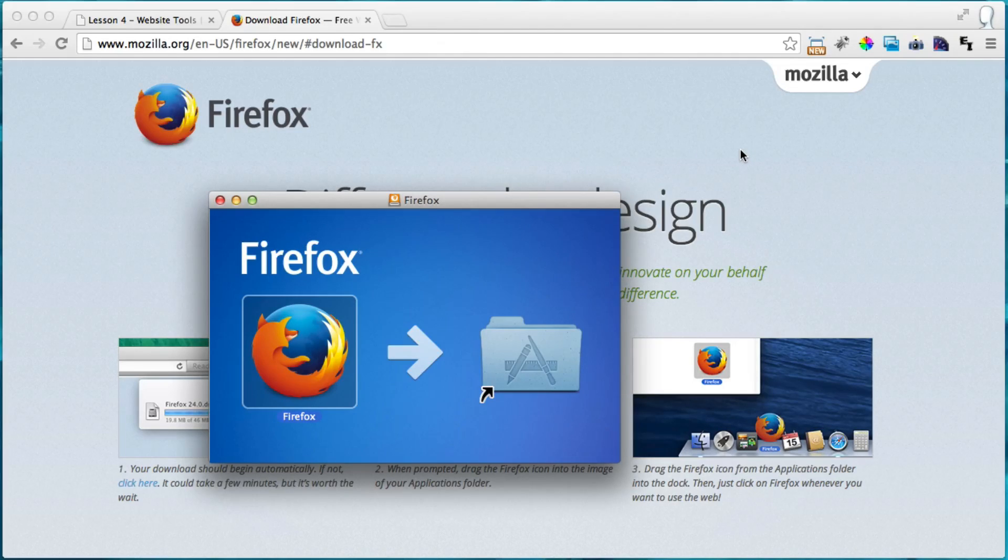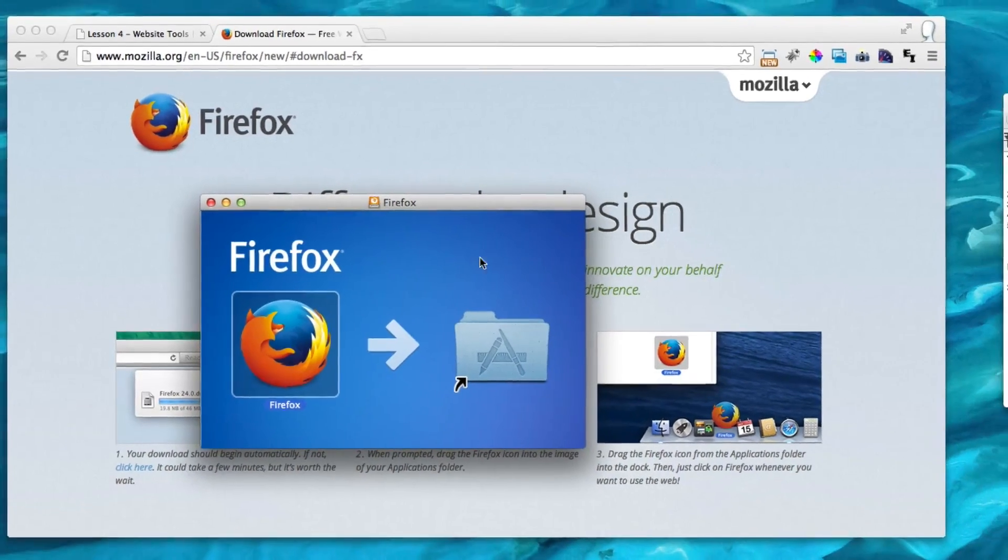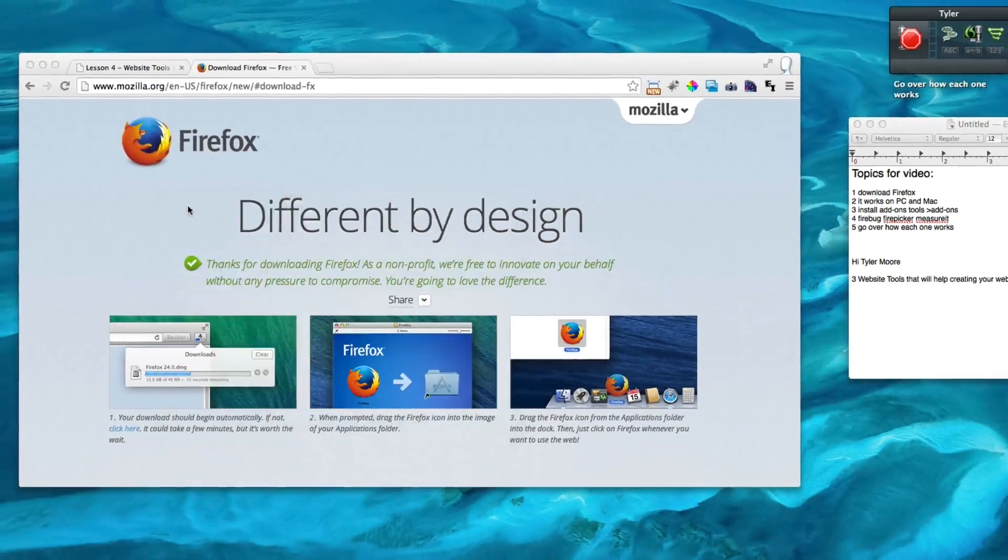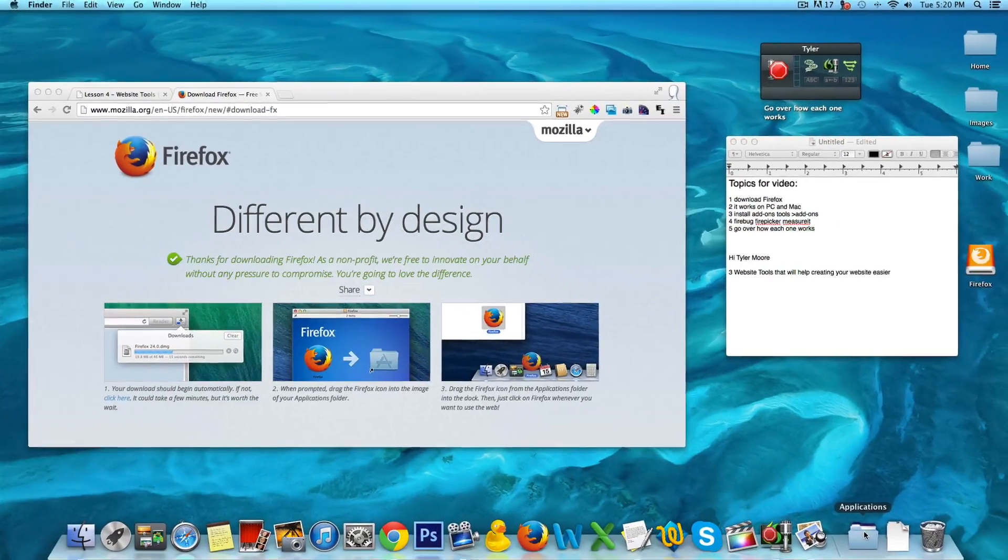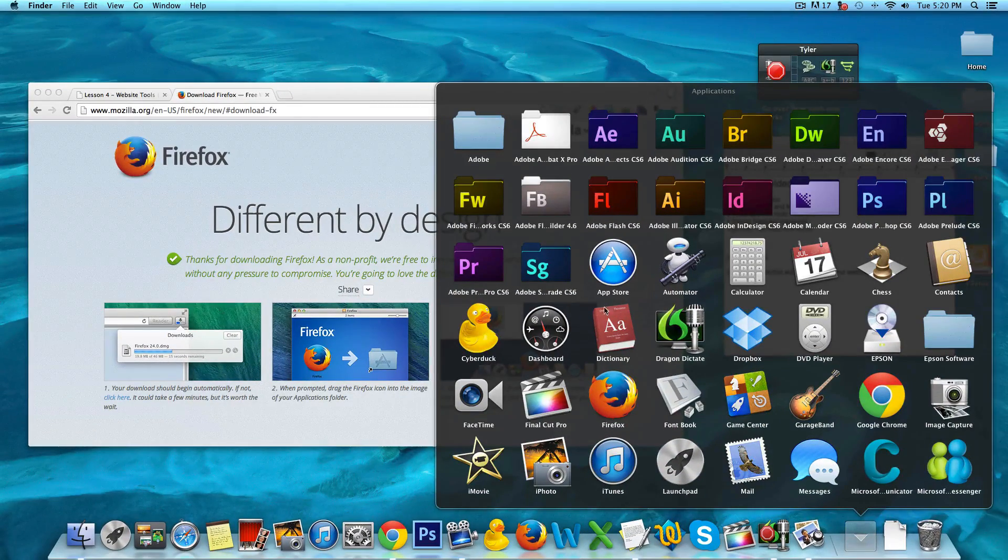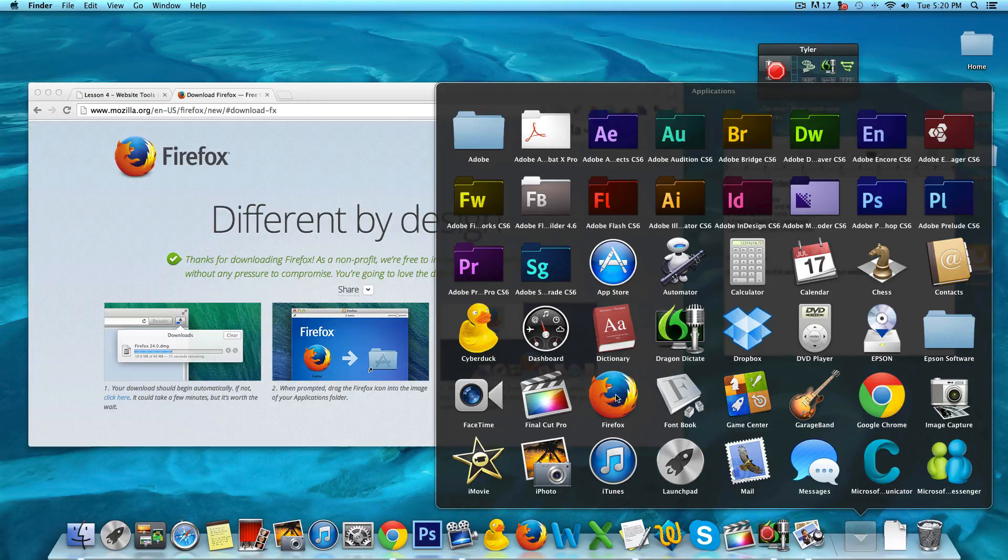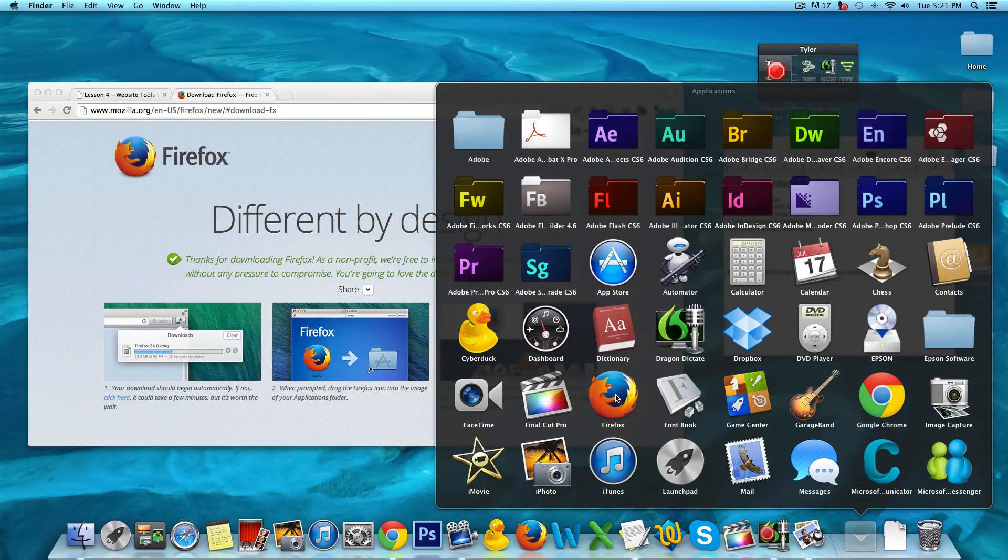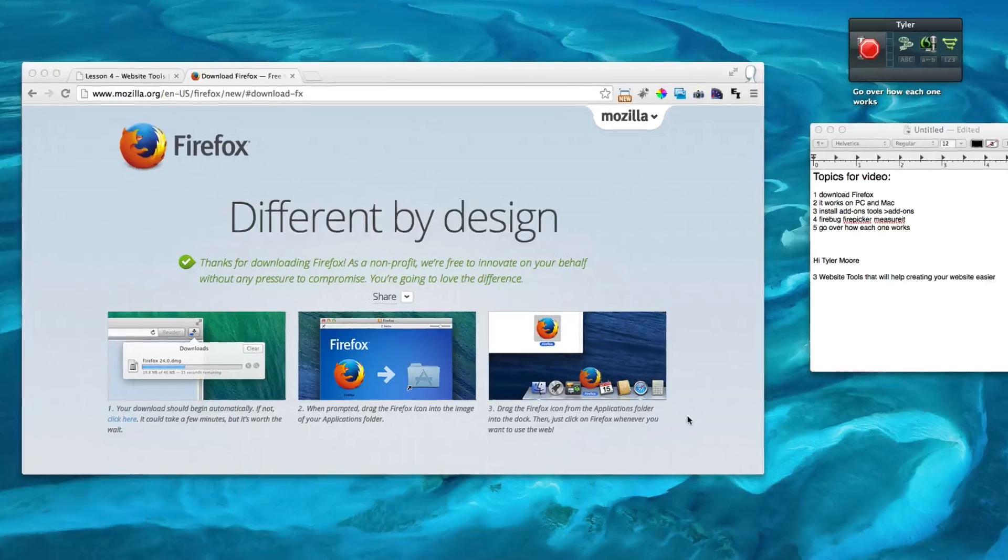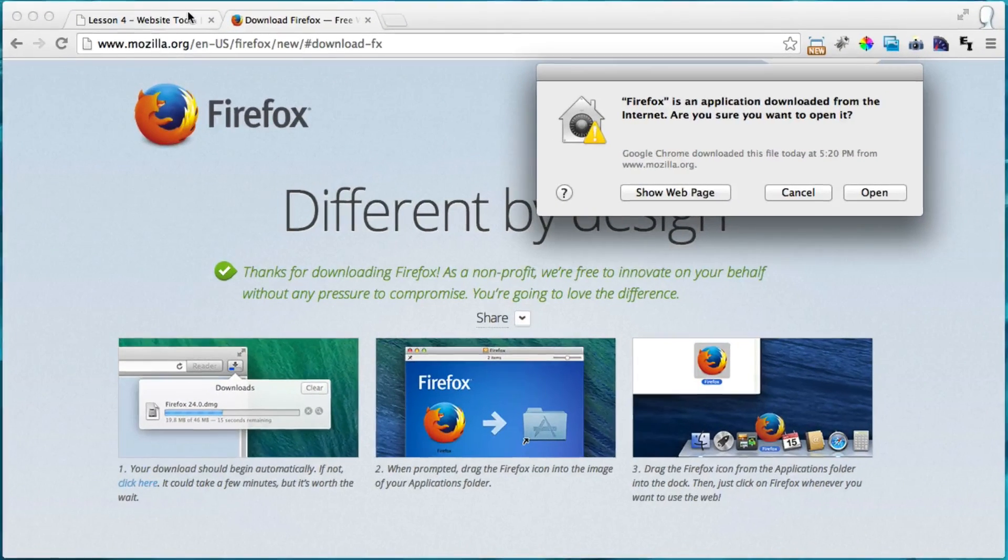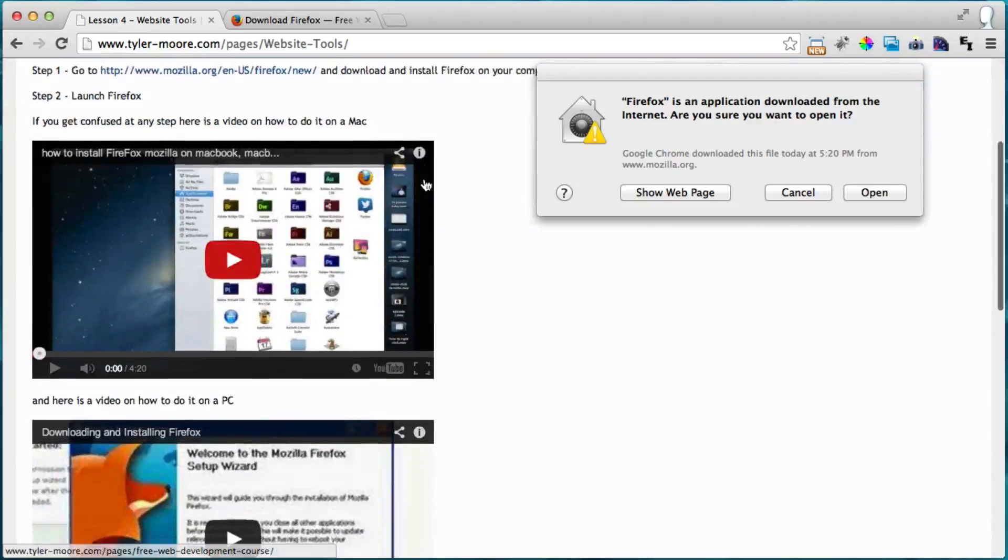Alright, that's copying. Alright, and it is all done installing. So I'm just going to go to my applications and click on Firefox. Alright, with the PC, you probably just double click and you press install, and it's really easy.